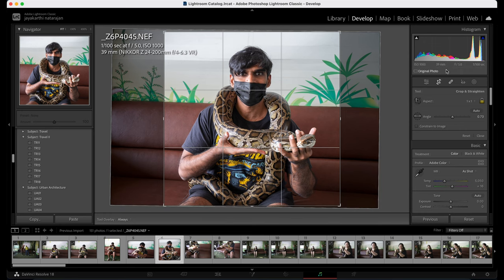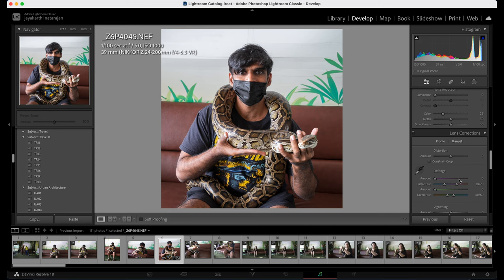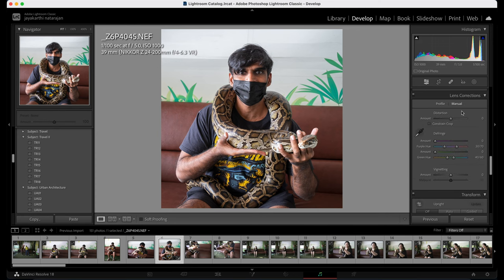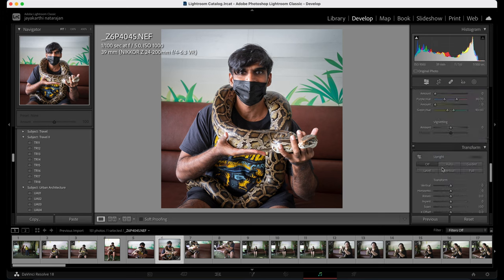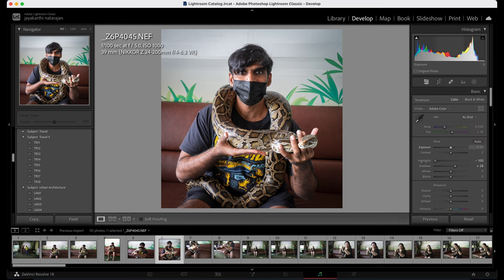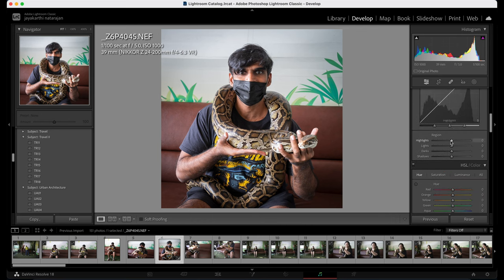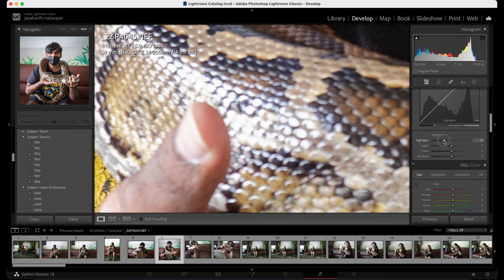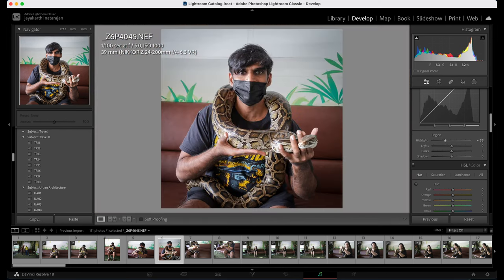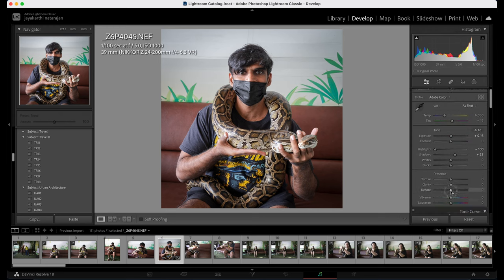I'm going to introduce vignetting. Vignetting can be found in lens correction, just under lens correction effects — we can see we can introduce vignetting. I think it's a very good image, it's good to go. But there's something more I can do with the highlights — I'm going to go down a bit. This part of the image is blown out, so I'm going to reduce the highlights a tiny bit more, and finally introduce some more dehaze effect so it adds contrast to the image.